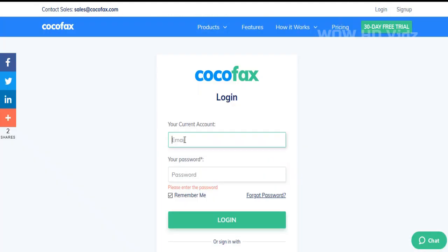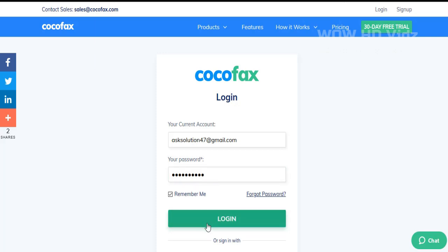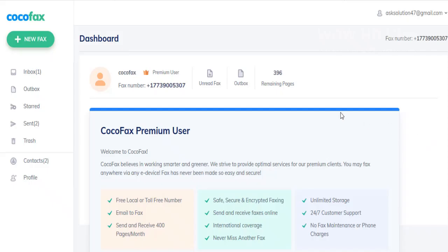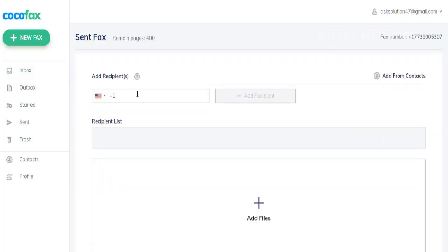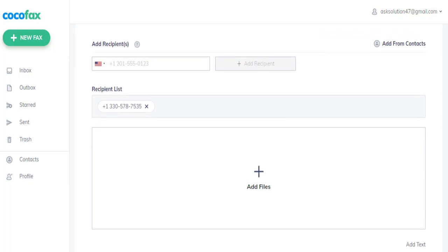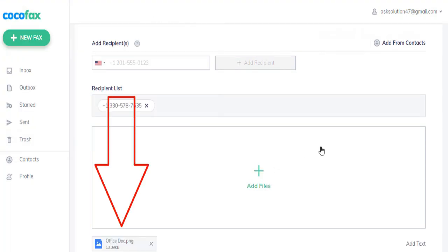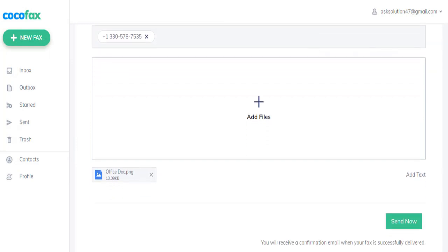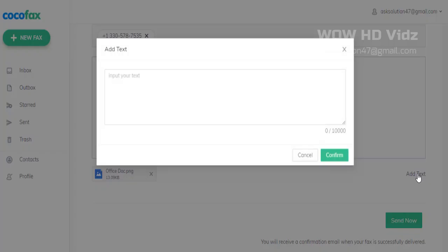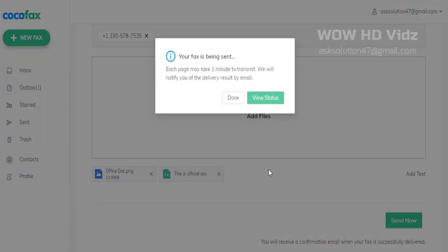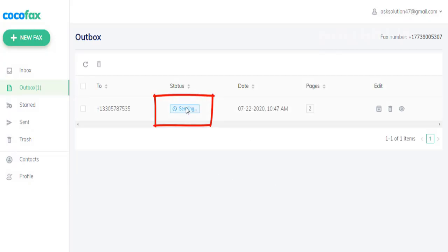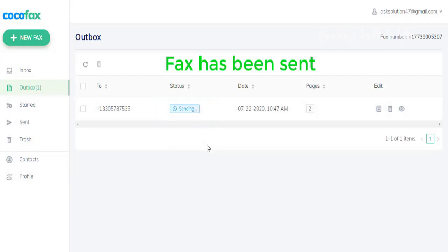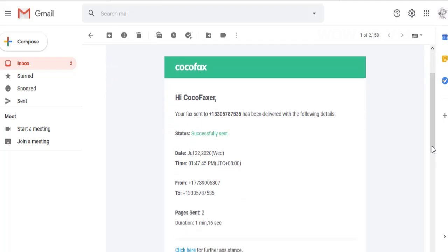Simply log in to your Cocofax account. Click new fax and enter your recipient fax number. Add files and text and then send it. Done. You will receive a delivery message.